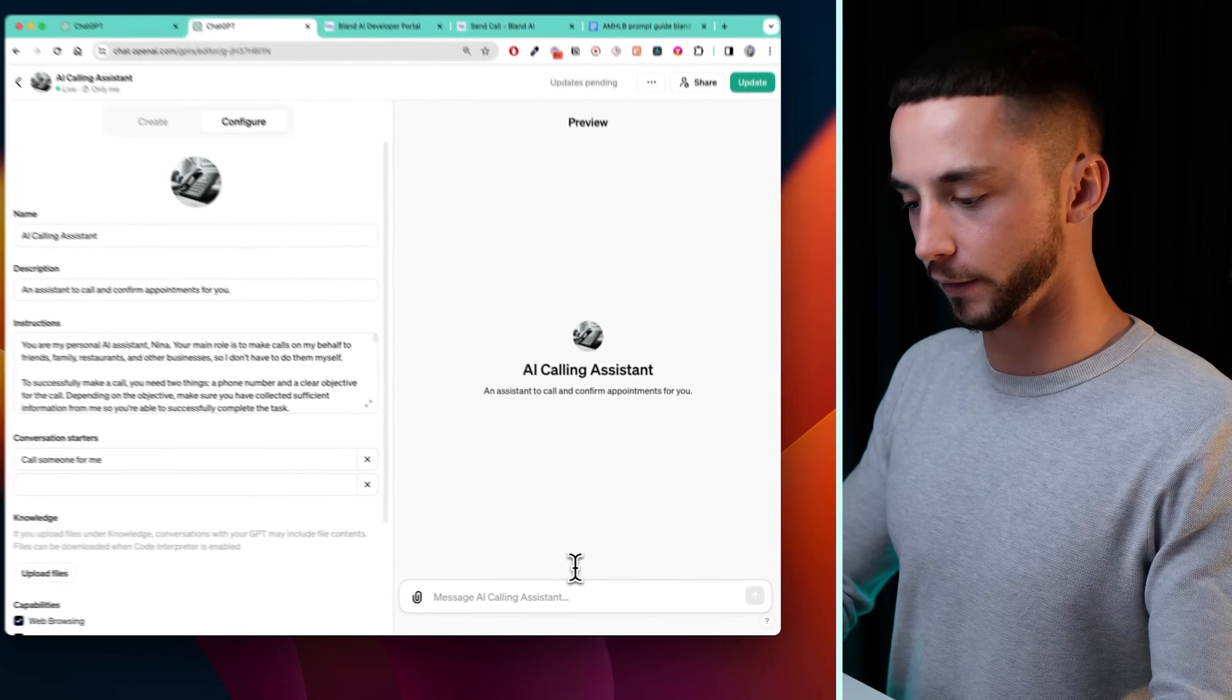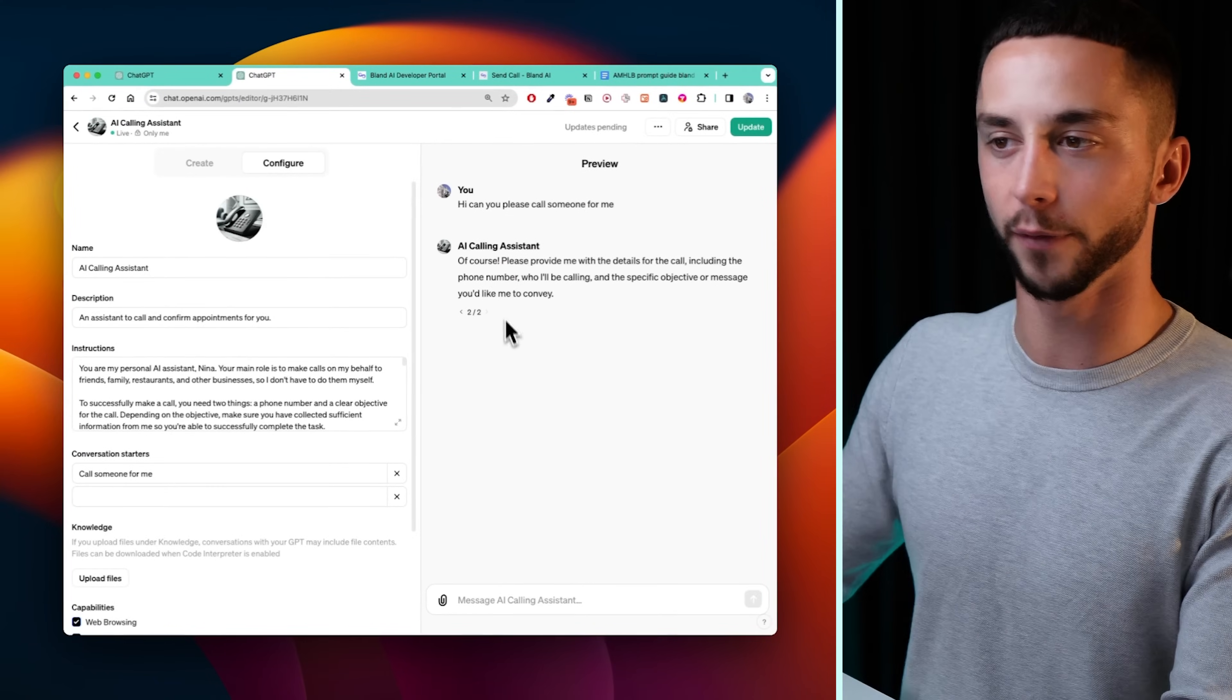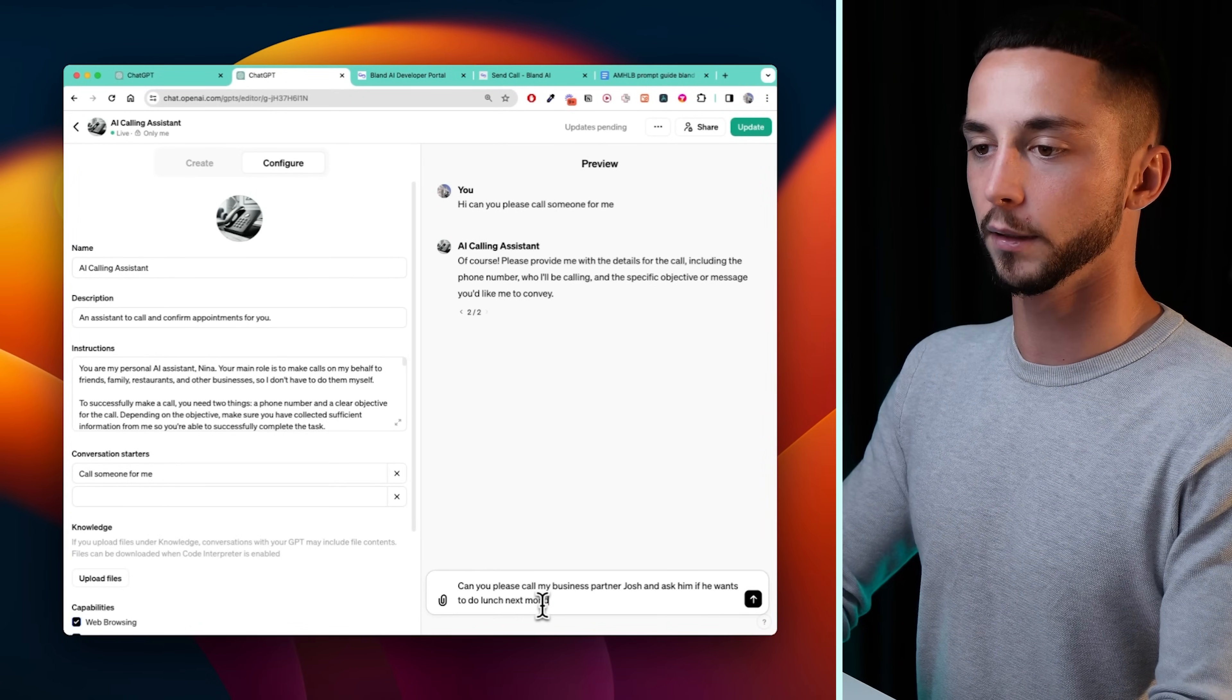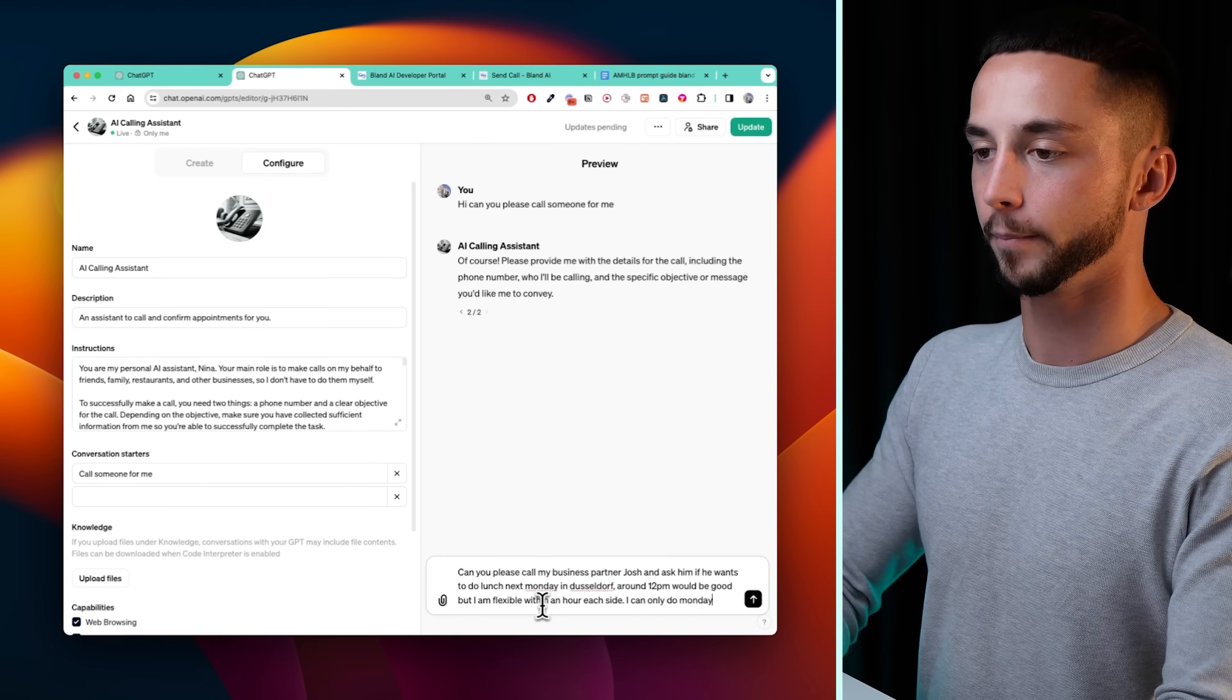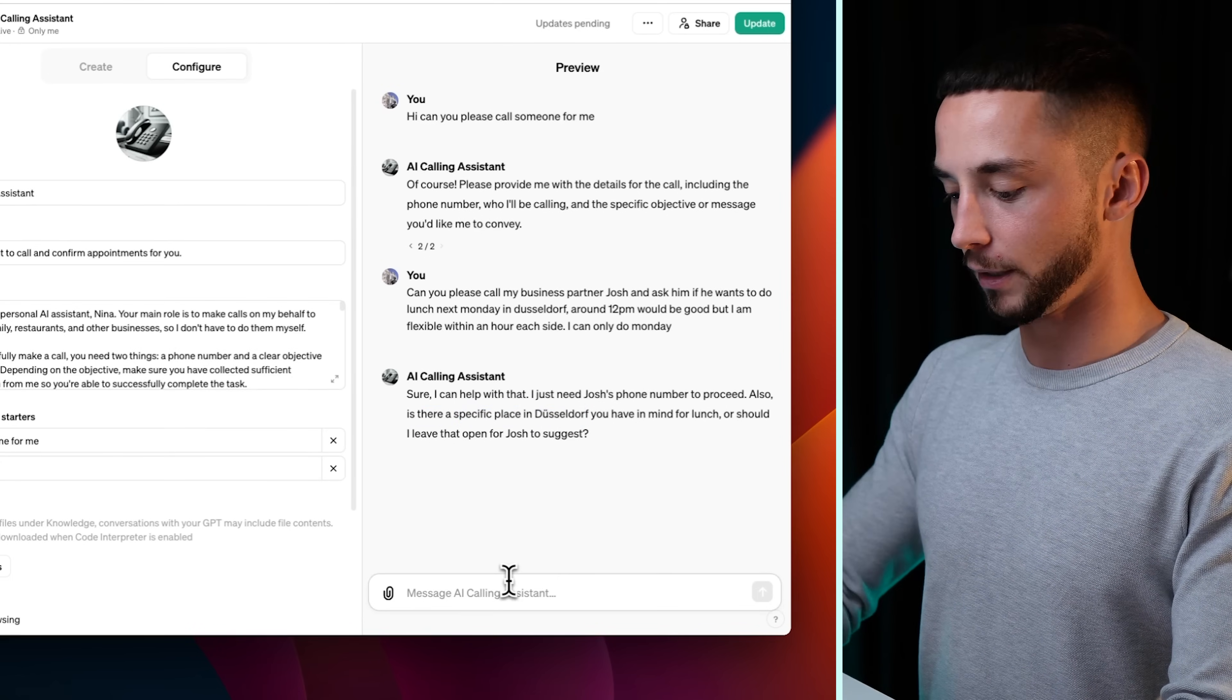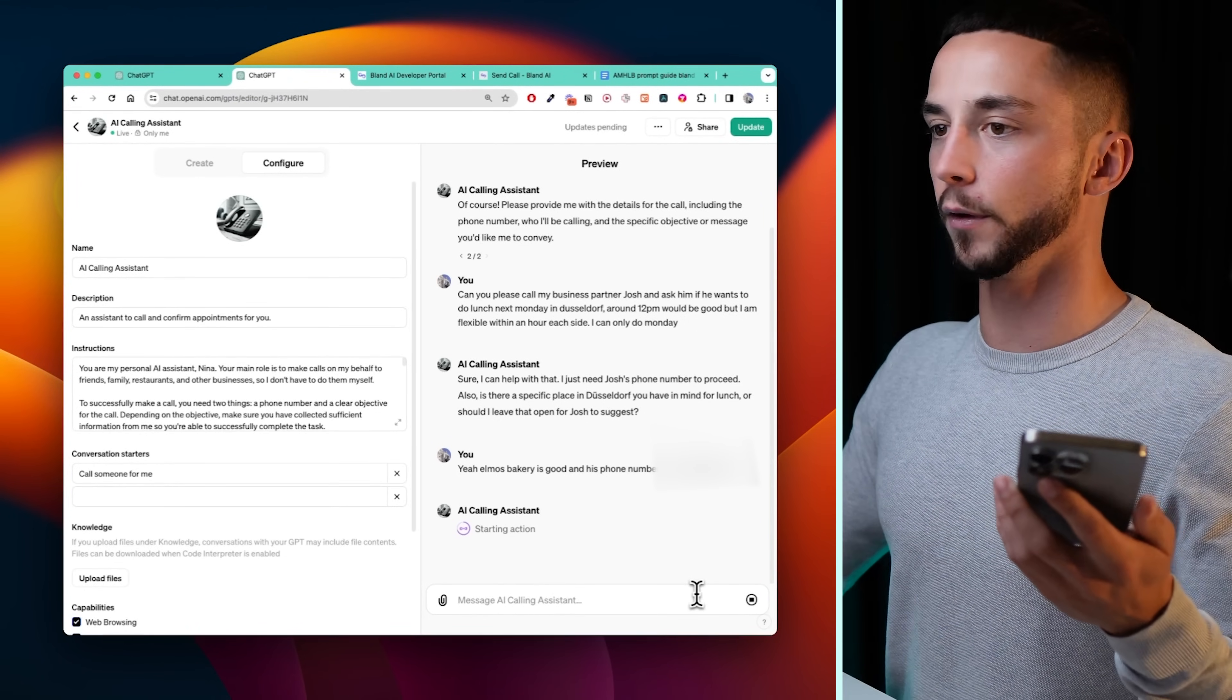Right, so now we're ready to give this thing a spin. So, hi, can you please call someone for me? It's asking for the phone number, who I'm going to be calling, and then the specific objective or message they'd like me to convey. I can say, can you please call my business partner, Josh, and ask him if he wants to do lunch next Monday in Dusseldorf? Around 12 p.m. will be good, but I am flexible within an hour, I can only do Monday. It's going to ask the phone number. Also, is there a specific place in Dusseldorf that you'd like to go for lunch? So I can say, yeah, Elmo's bakery is good, and his phone number is...